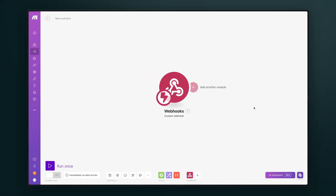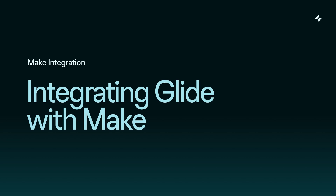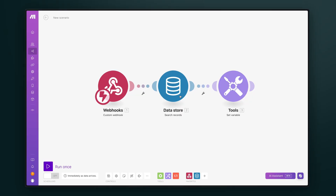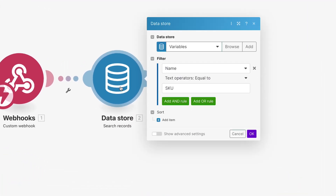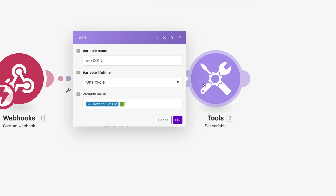That's how you trigger a scenario with a webhook. Next, let's work on integrating Glide with Make, so we can actually do something with this data and then send it back to Glide. We've now built out this scenario a bit — these next two modules are used to make the new sequential SKU, so we're now ready to send this back to Glide.